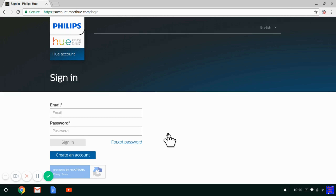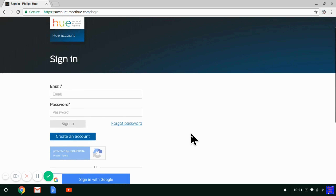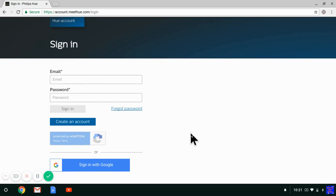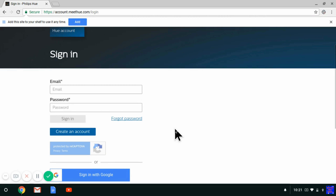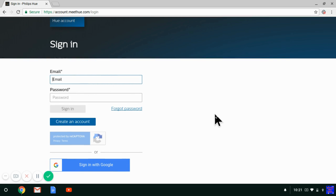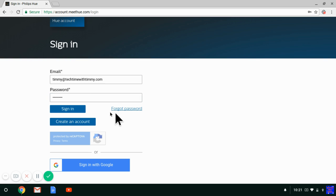It redirects you here and you just need to sign in to your Philips Hue account. You will have been prompted to create a Philips Hue account for free when you first set up your Philips Hue light globes. If you haven't, you can always go and create an account now — it's a pretty easy setup process to connect your globes. You probably already have an account, so just log in.